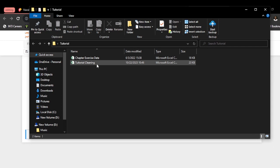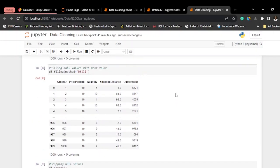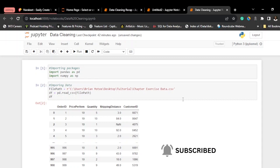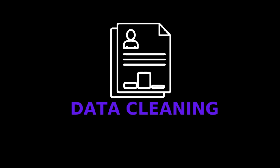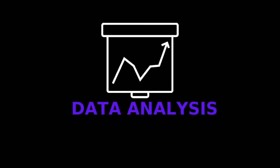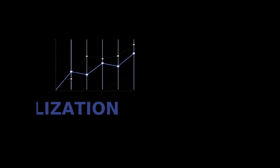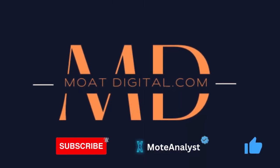You can see 'tutorial_cleaning' — the file we just exported — now appears in the folder. Basically, that is how you clean your data and import and export it in Jupyter Notebook. If you like the video, please leave a like, subscribe to my channel, and share the video. Thank you so much and have a nice day.